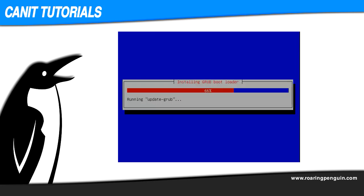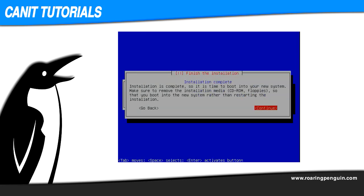Finally, the bootloader is installed on the main disk and installation is complete. At this point, eject the CD-ROM and hit continue to reboot your machine. It will reboot as a brand new CanIt appliance. Thanks for watching.